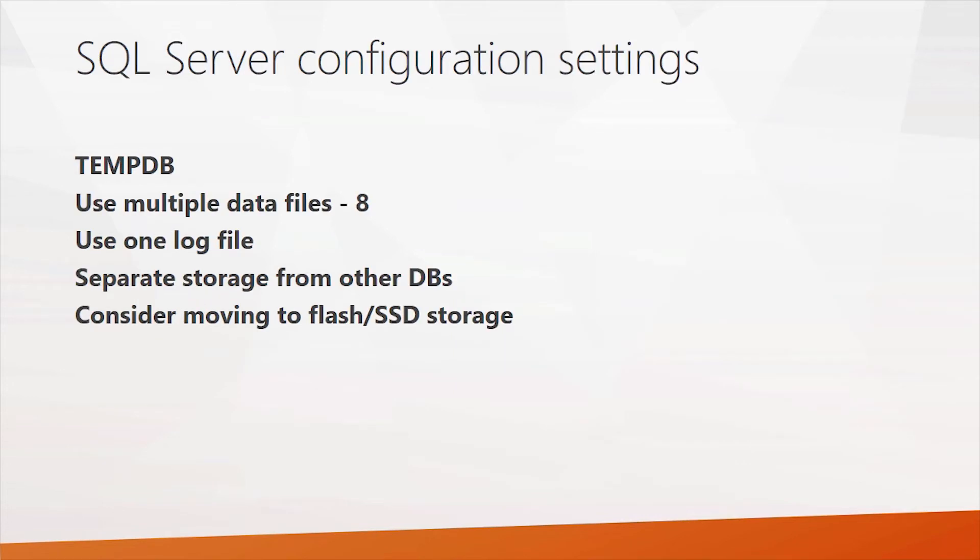Then let's talk about a few SQL server configuration settings. First, tempdb. This is sort of a work database that's used for SQL server for joins and a lot of other operations that it has to take care of in the background. Oftentimes, if you are experiencing page latch IO delays, it could be because you don't have enough data files in tempdb.